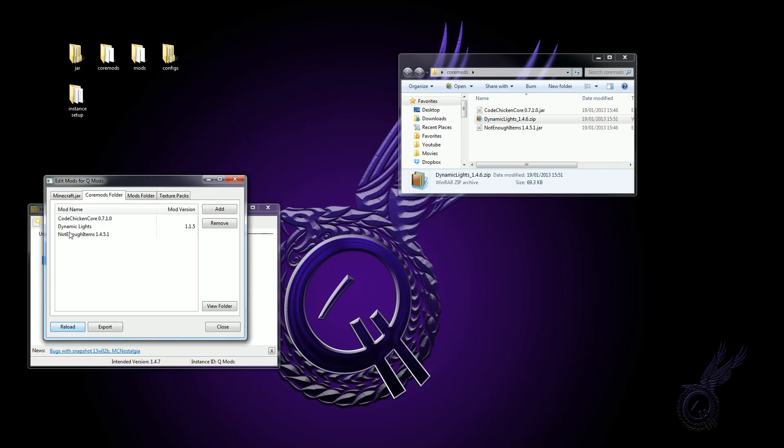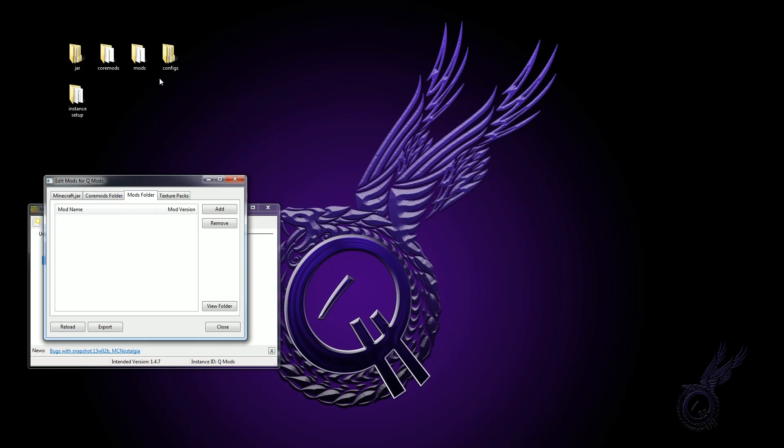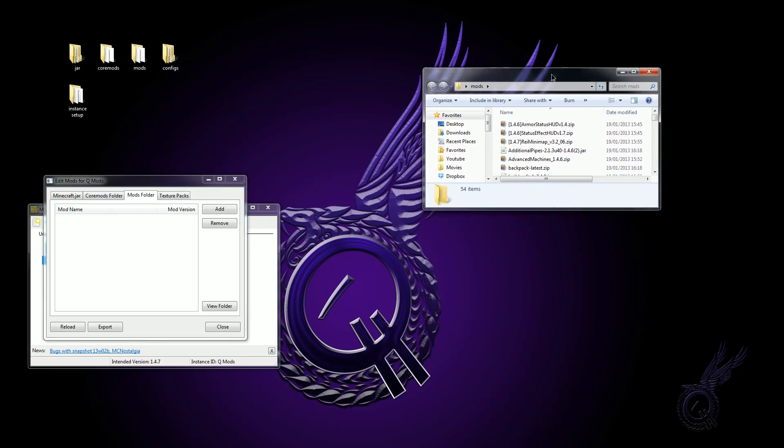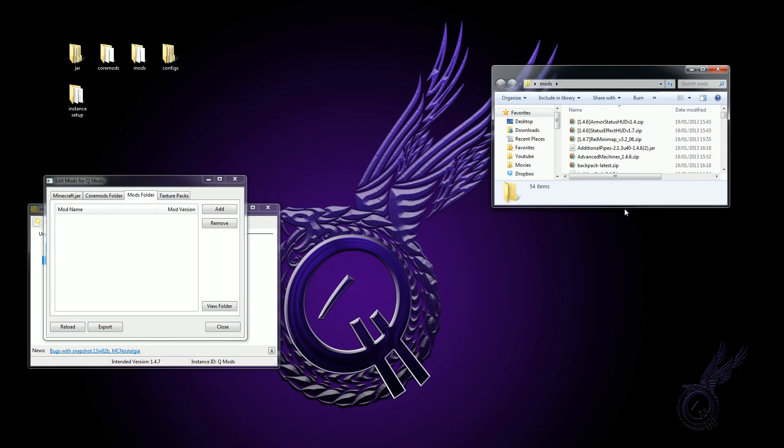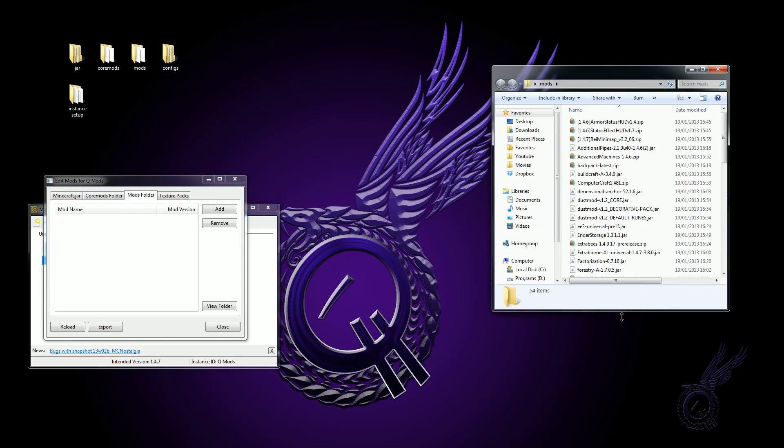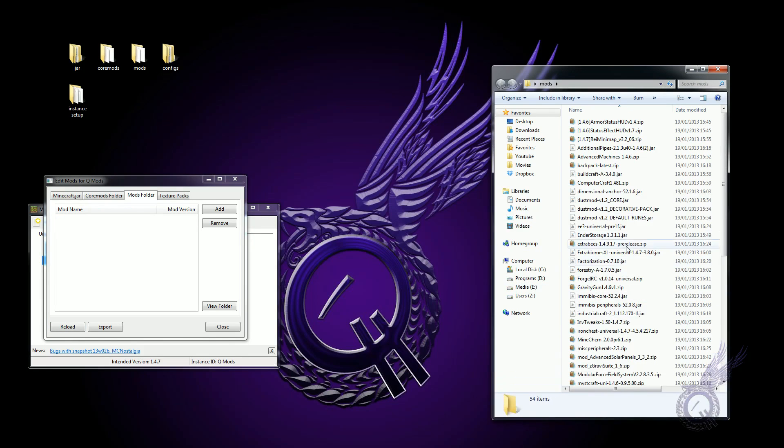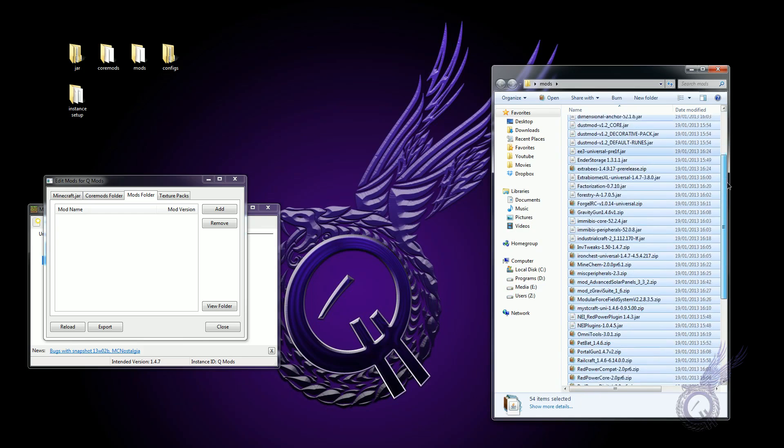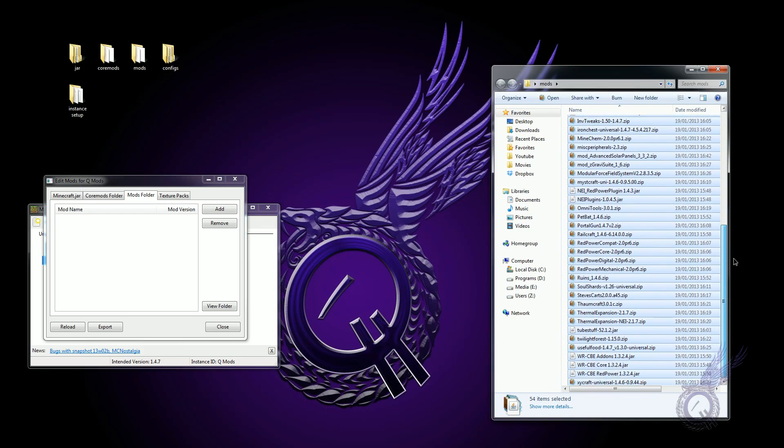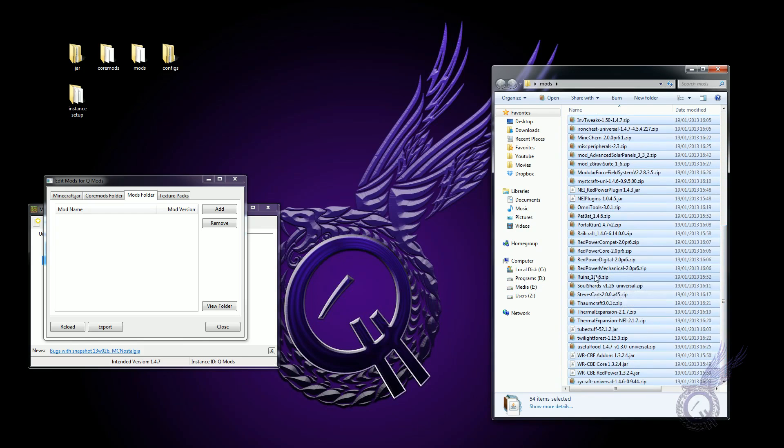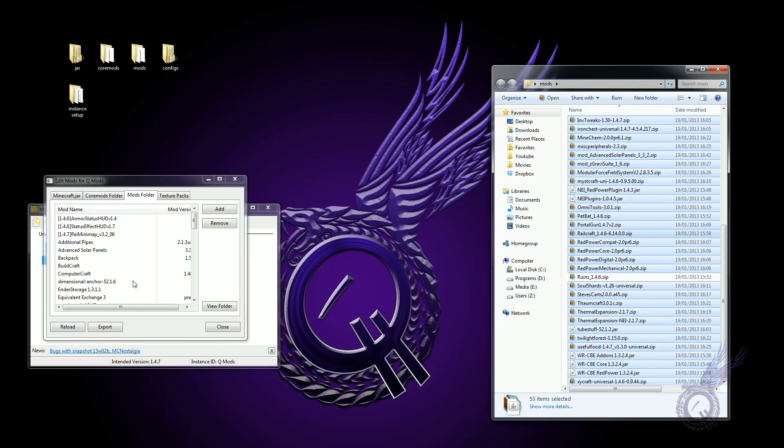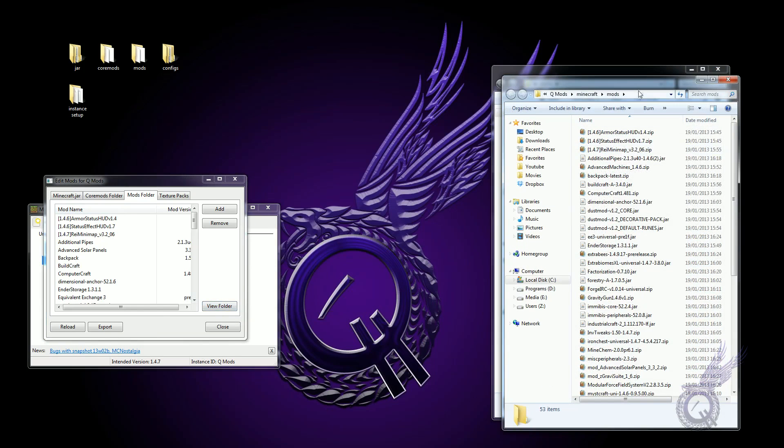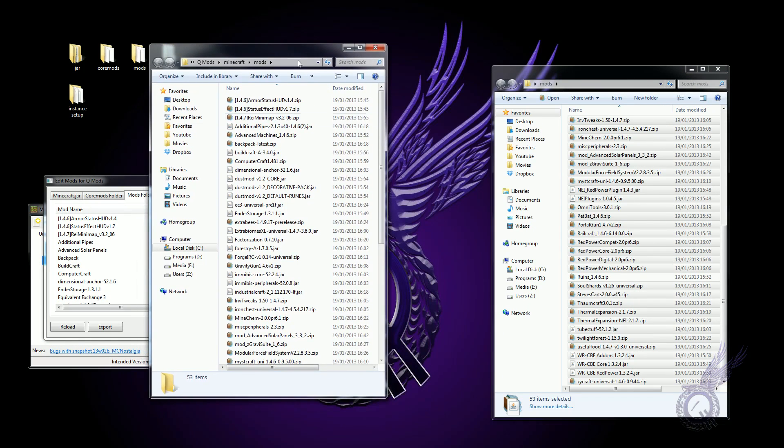Close that. Hit reload here and that should bring Dynamic Lights in there. Mods folder is fairly straightforward as well. There is a slight exception with this one as well. So if we select all of those, but we want to go to Ruins, unselect that one, drag all the rest of them into the mods folder.